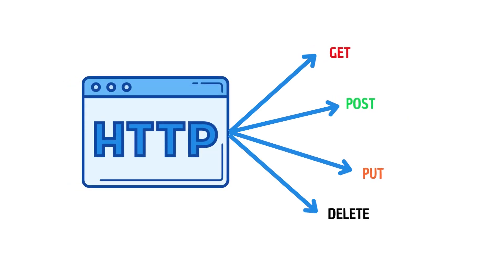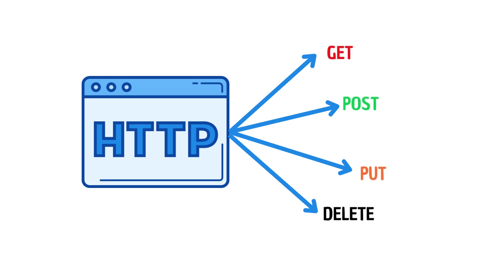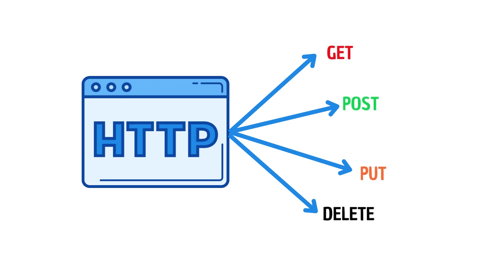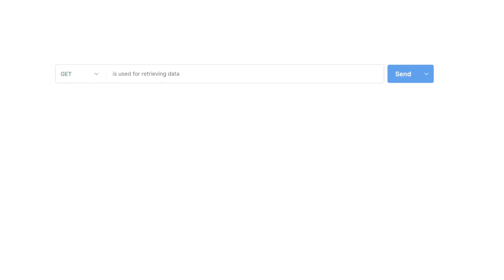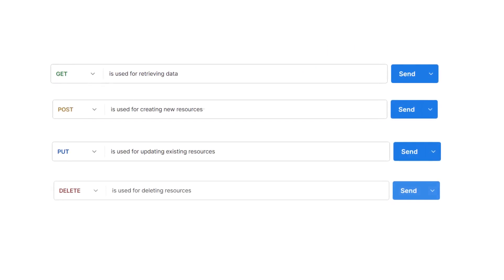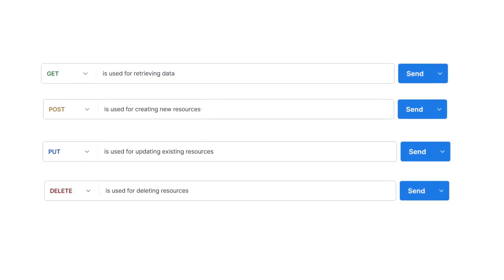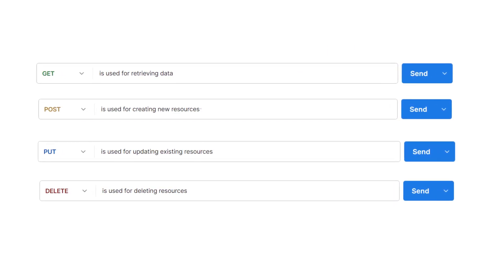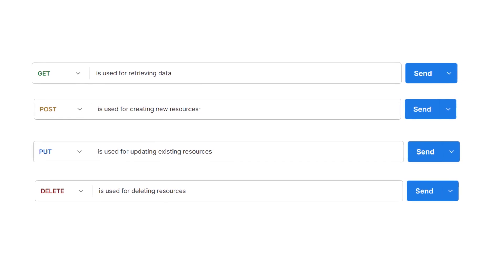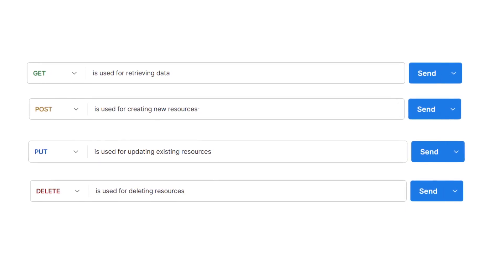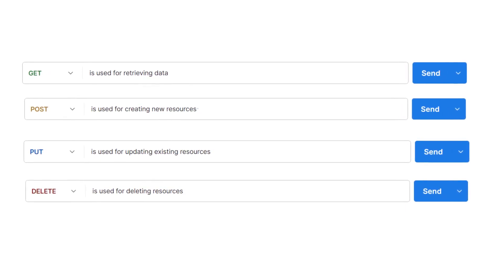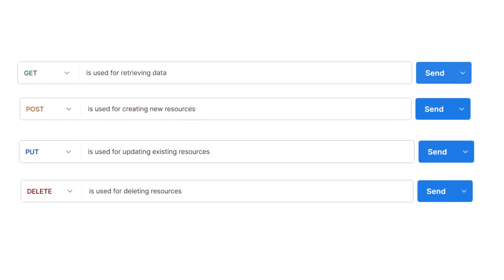REST APIs use HTTP methods like GET, POST, PUT, and DELETE to facilitate communication between clients and servers, allowing for actions like GET for retrieving data, POST for creating new resources, PUT for updating existing resources, and DELETE for deleting resources.